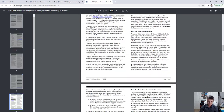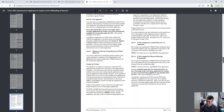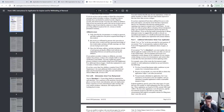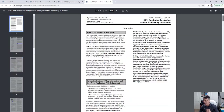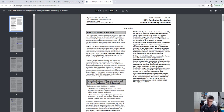Everything is in the instructions: where to file, how to file, how to fill it out, how much it costs — everything you need to know.